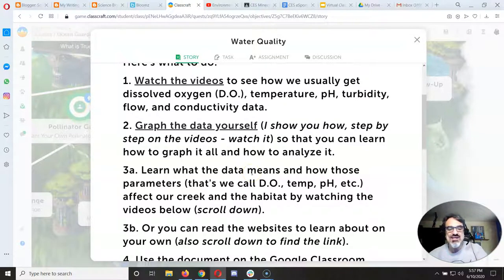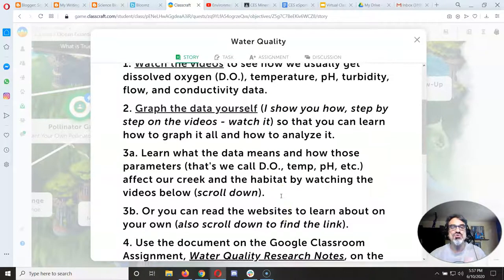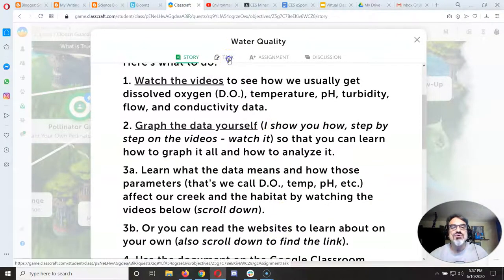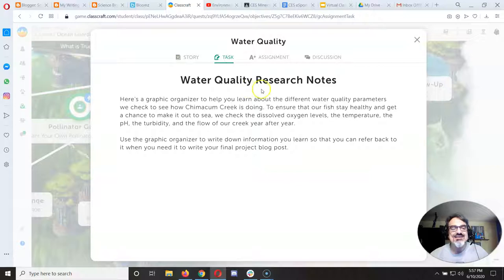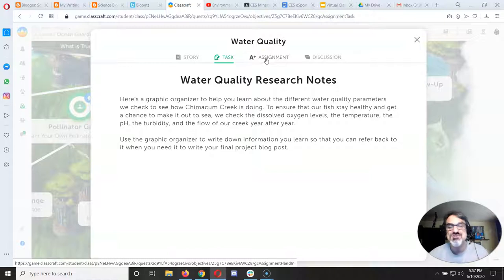But step 3a, learn what the data means. That's what I want to show you right now. So if we go to the task it gives you a description, but it says use the graphic organizer. There was some confusion about where is it.